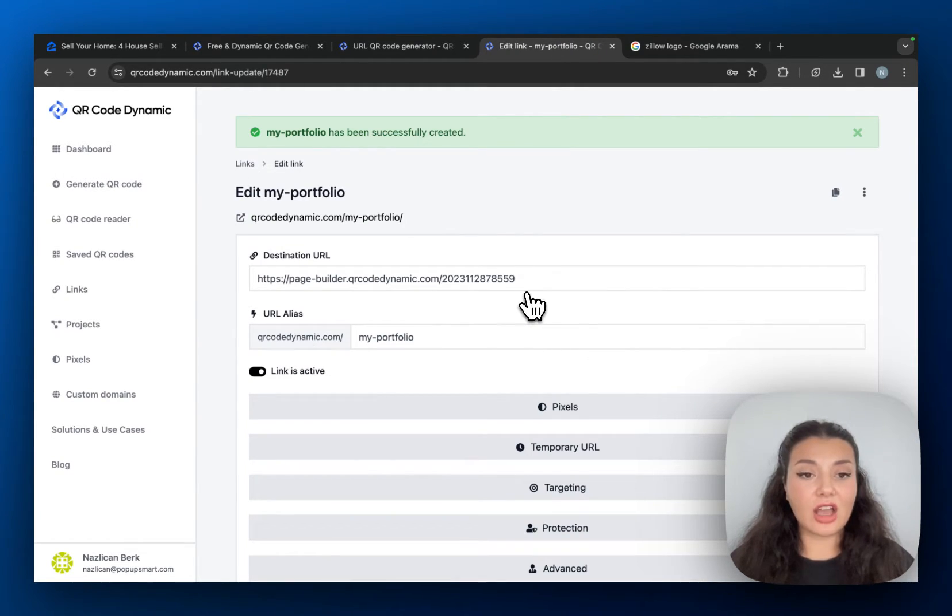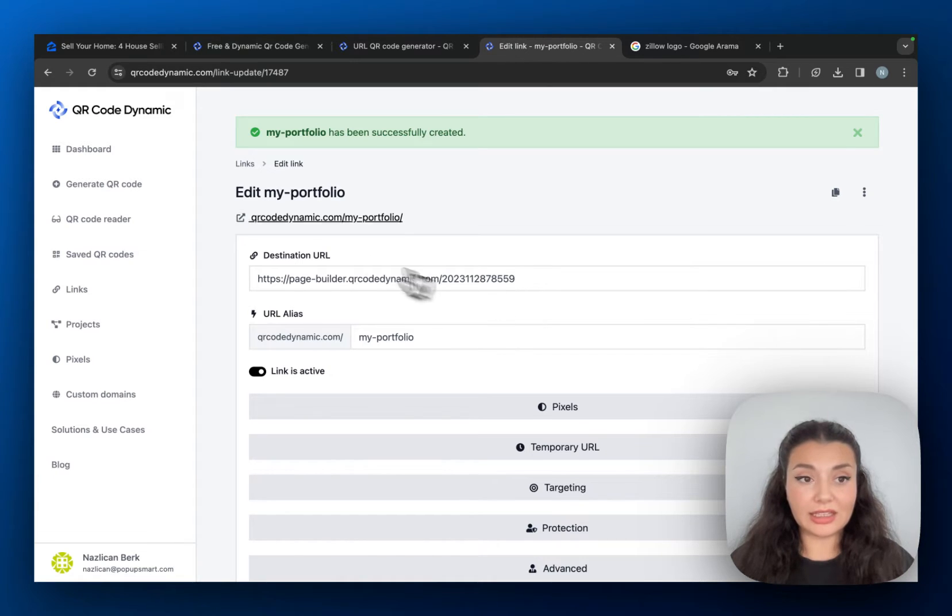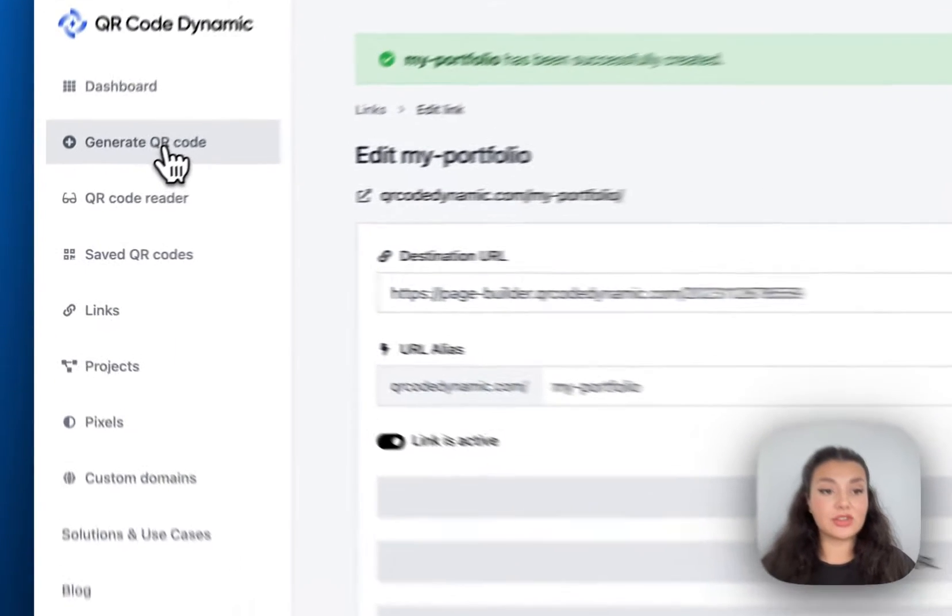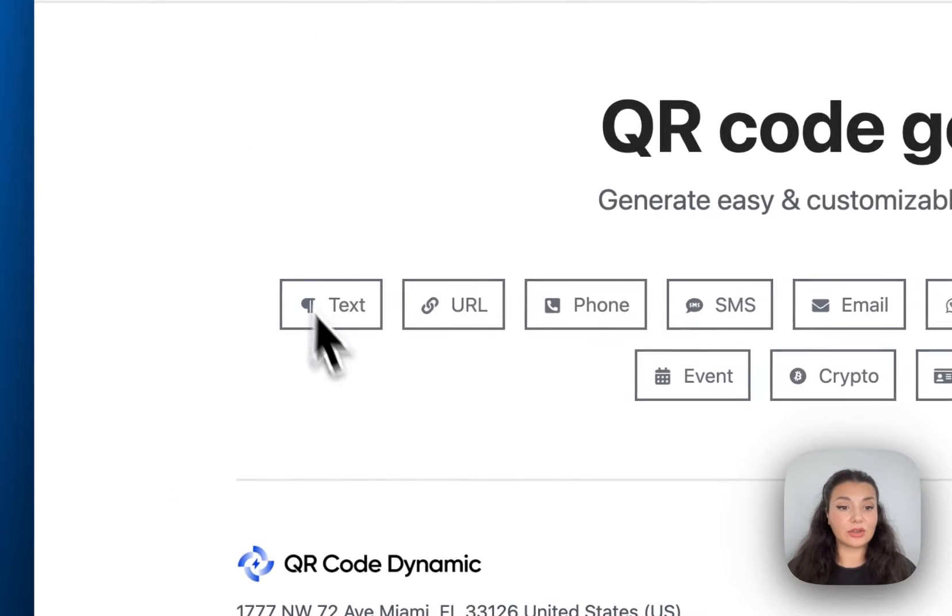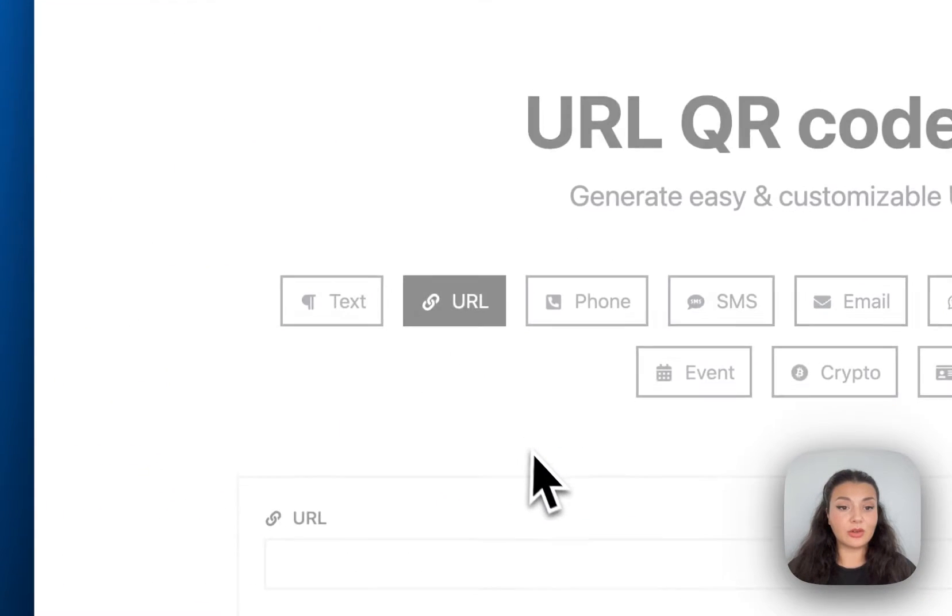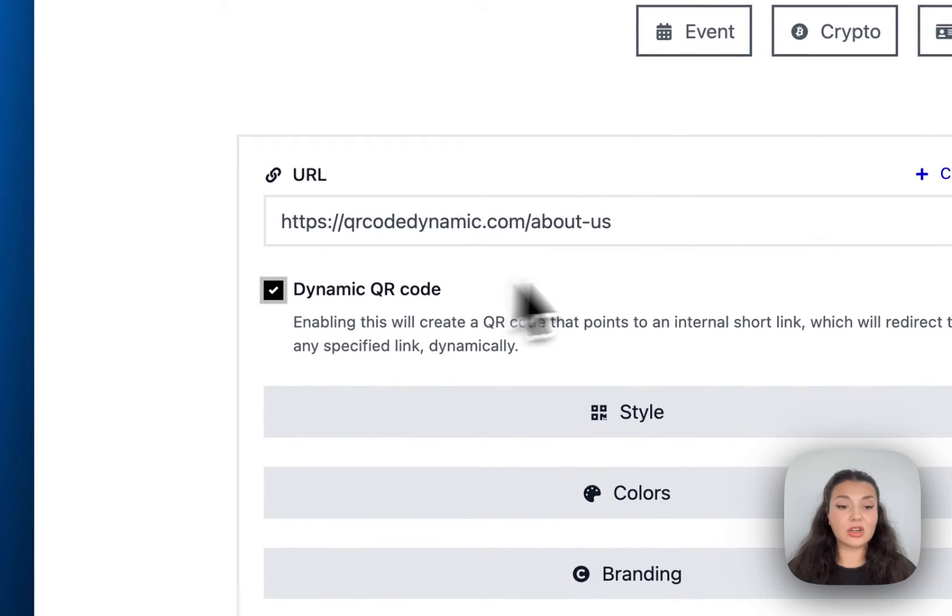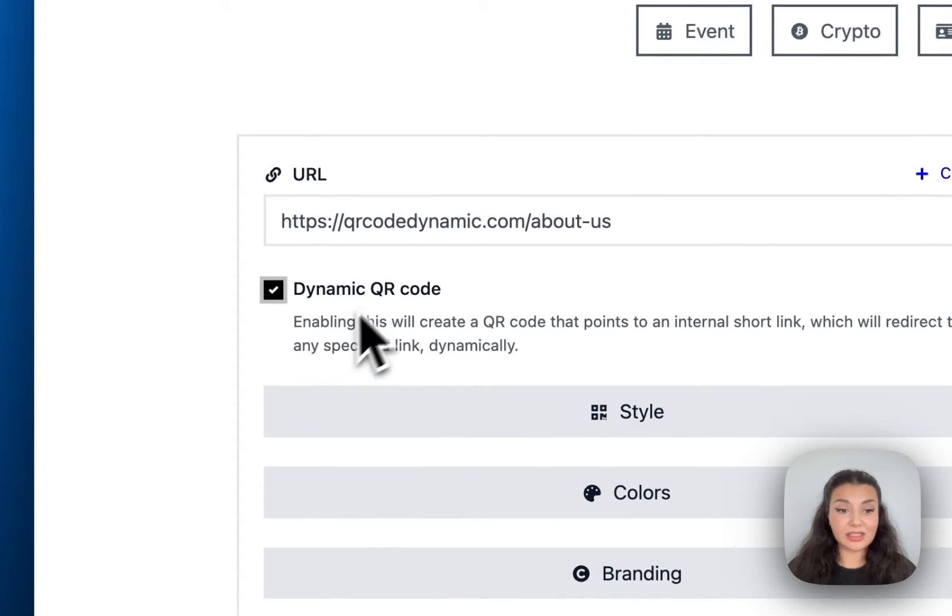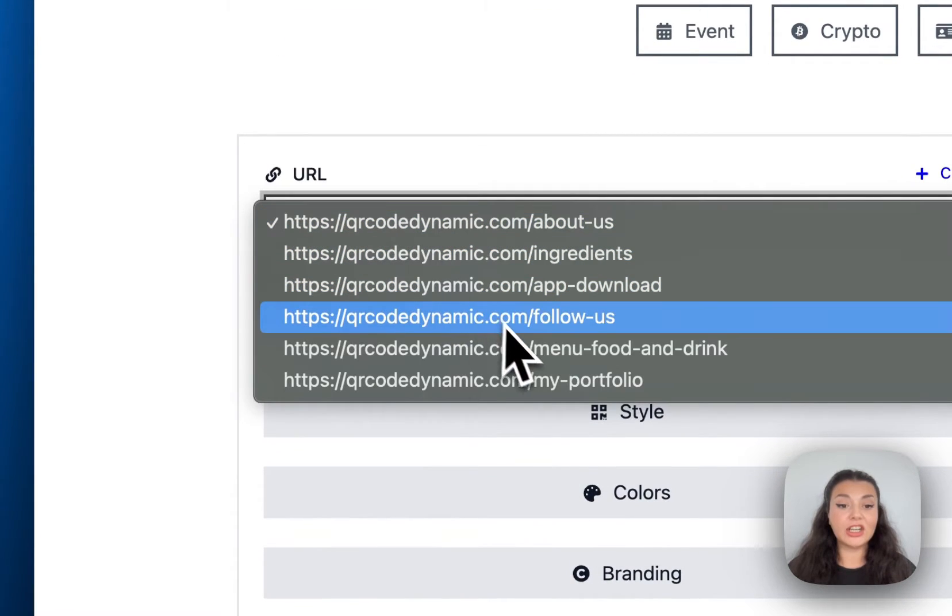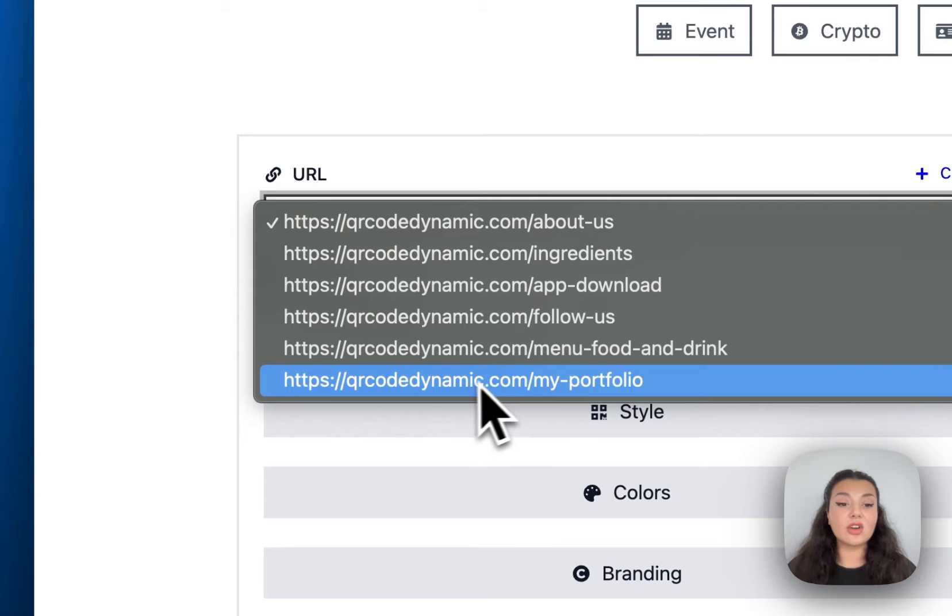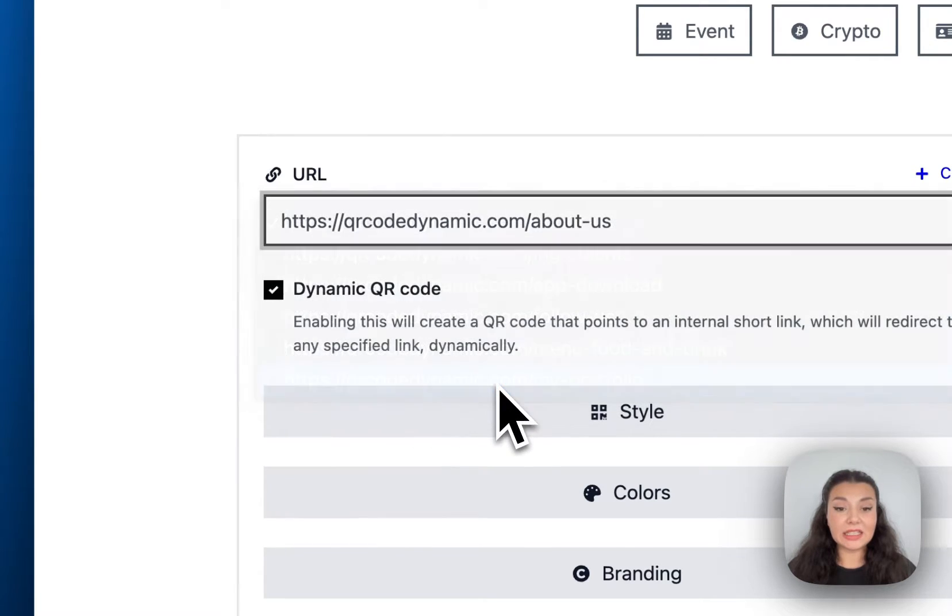Okay, we created our QR code URL, I'm going to generate QR code again from URL, continue with dynamic QR code. This time when you check this box right here, you will see your QR code dynamic link.